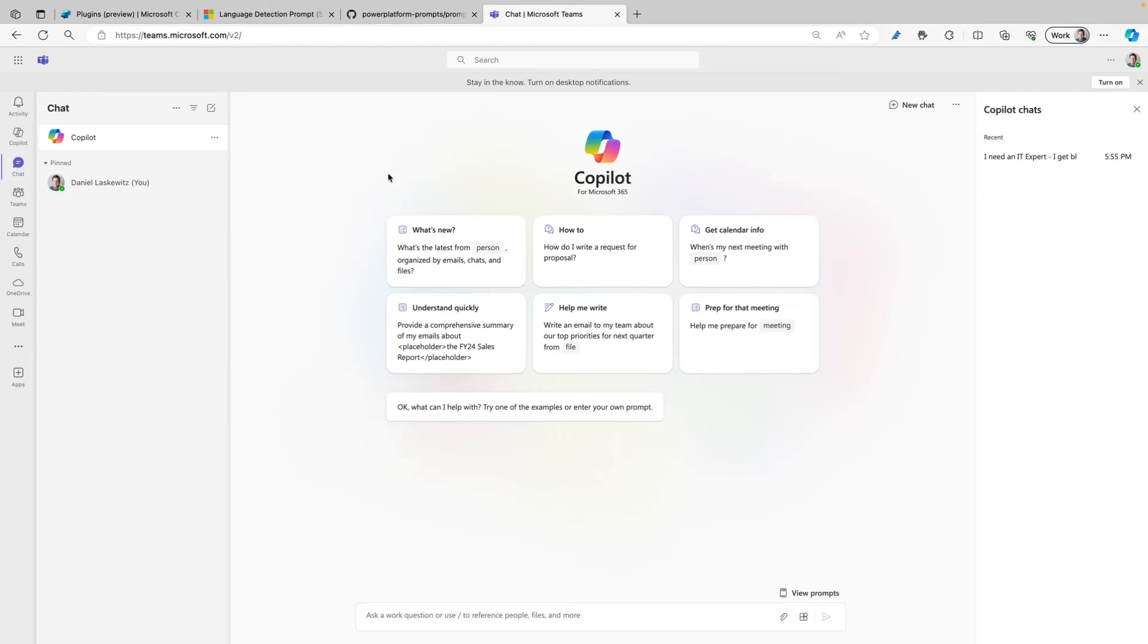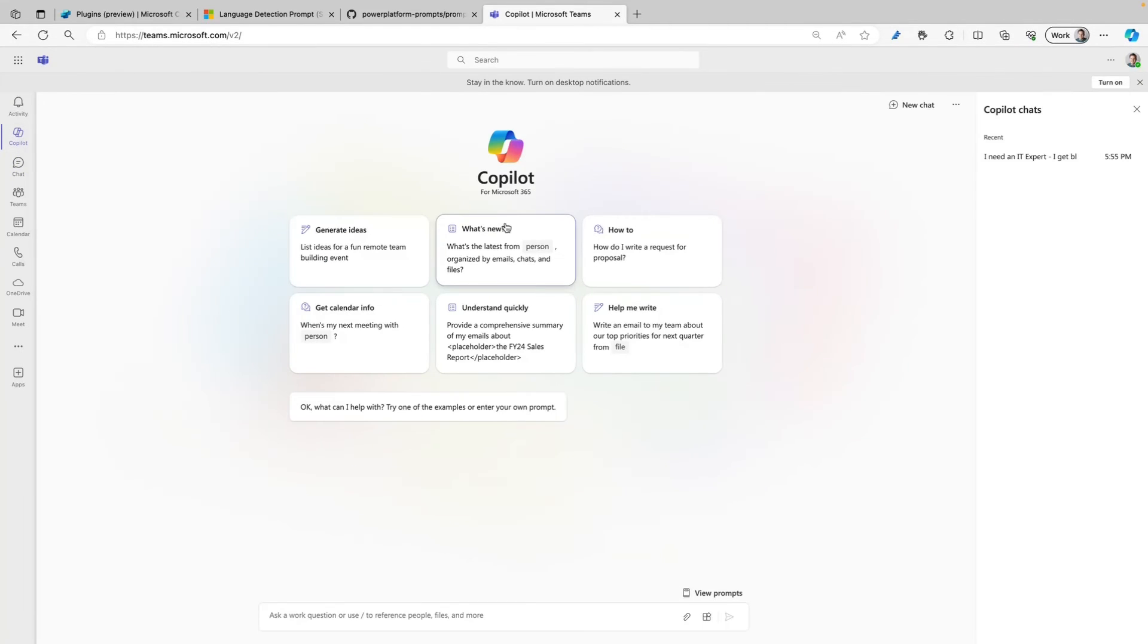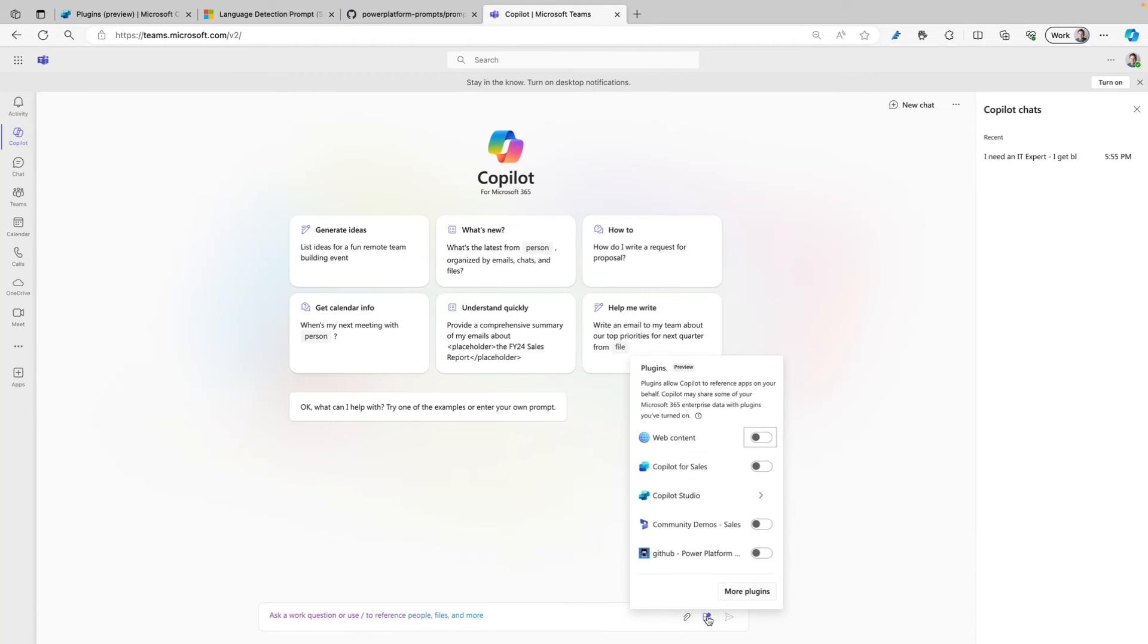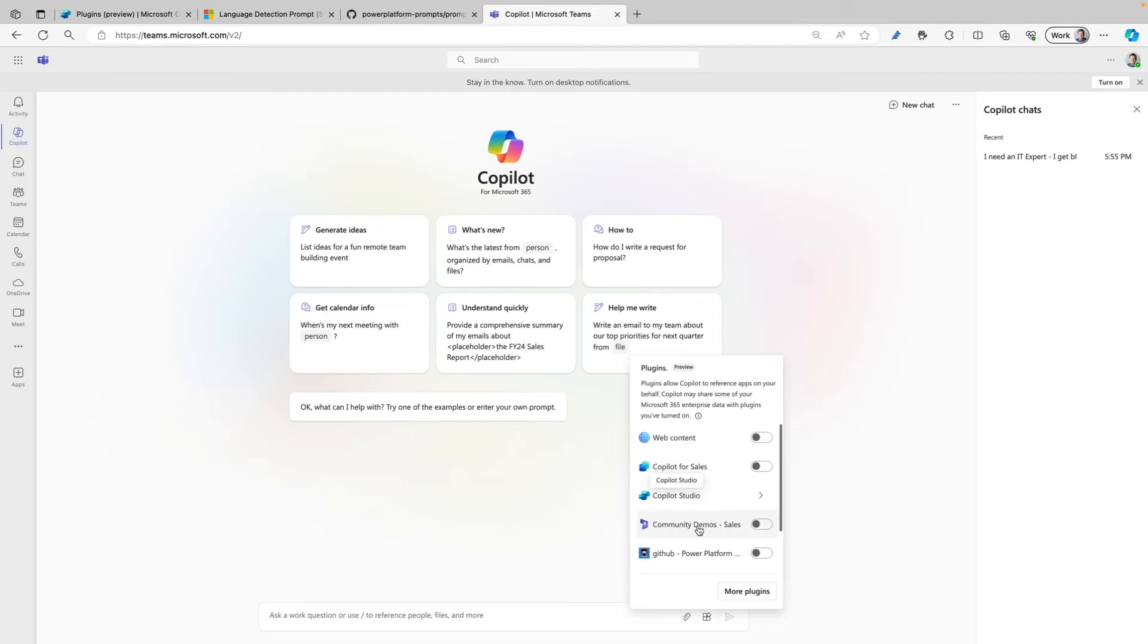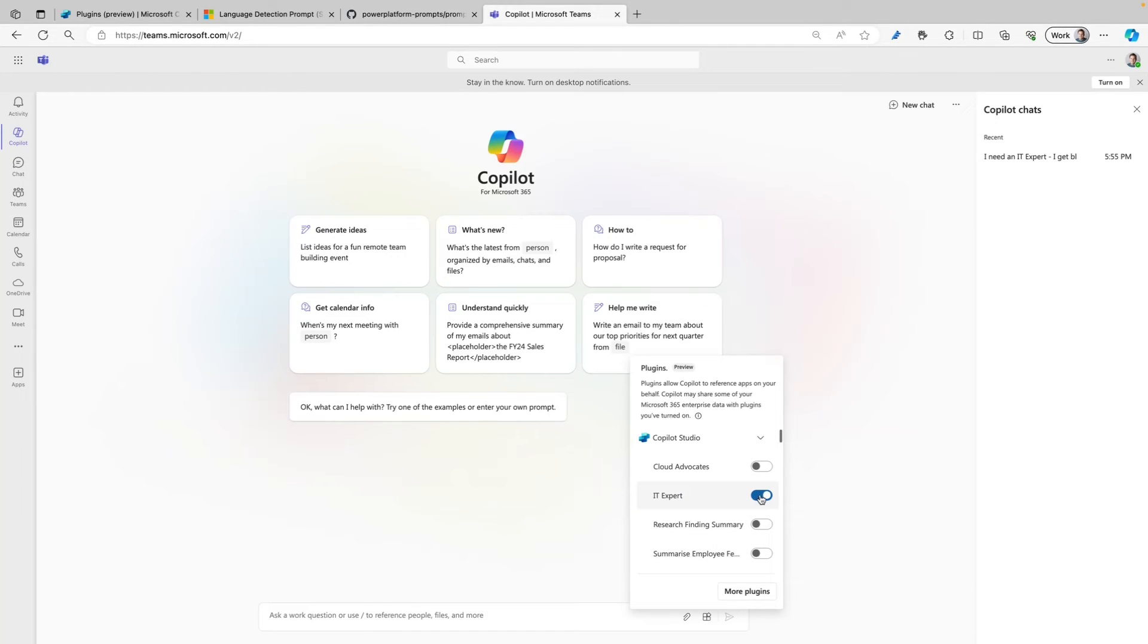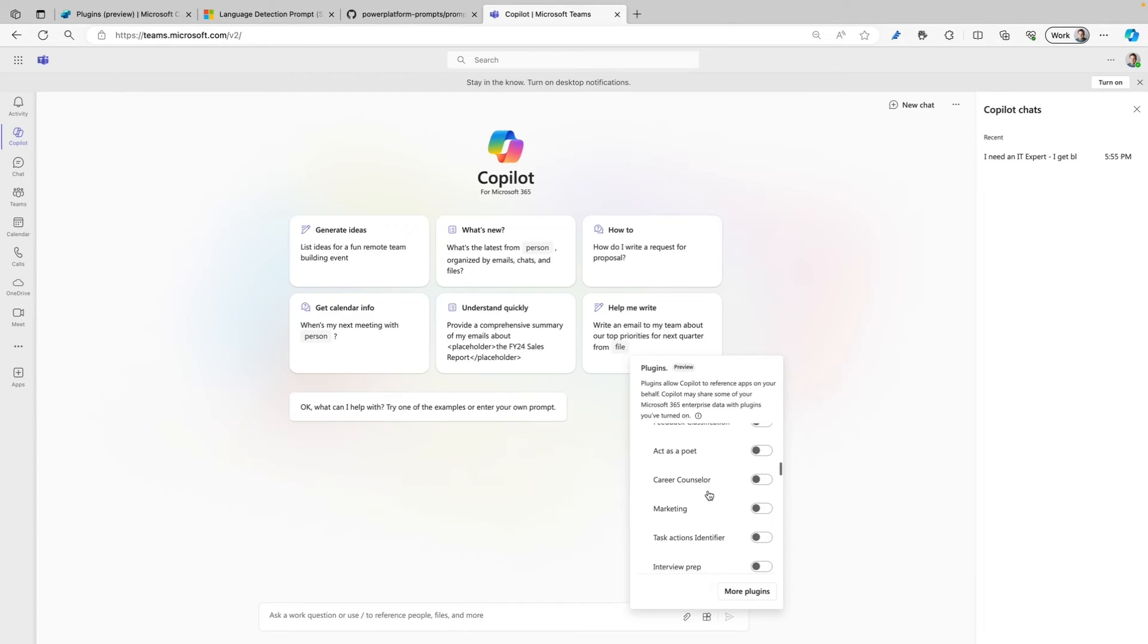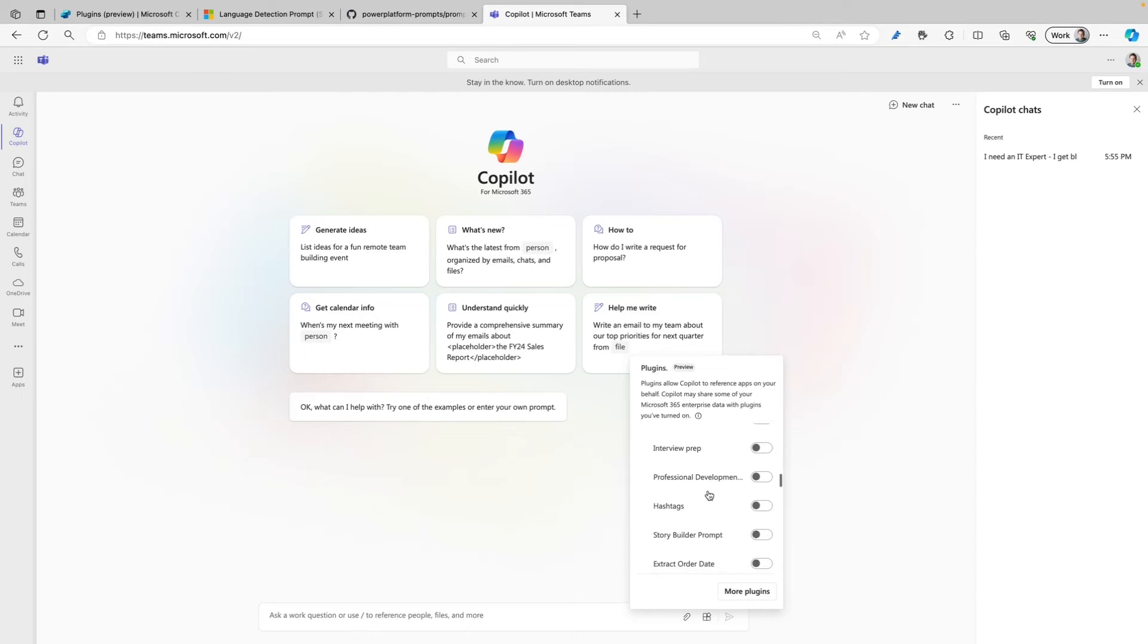Here we are in Teams. I already opened Copilot. I can click on the icon here and I can select the plugin menu here. Here I have a bunch of plugins available. For now we're going to use Copilot Studio and when I open it up I can see a whole bunch of different plugins. We're not going to use IT Expert, we're going to scroll down a little bit because I need to select the one that we just created.